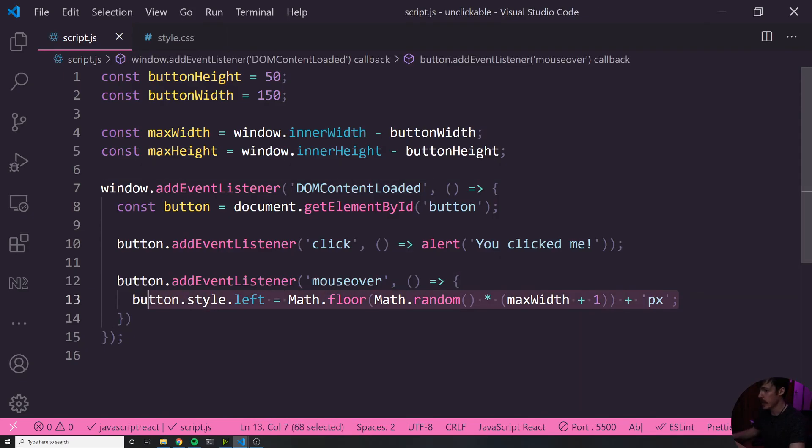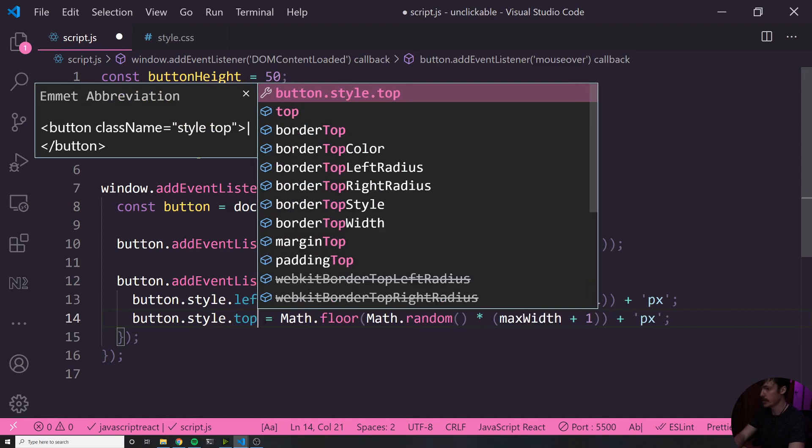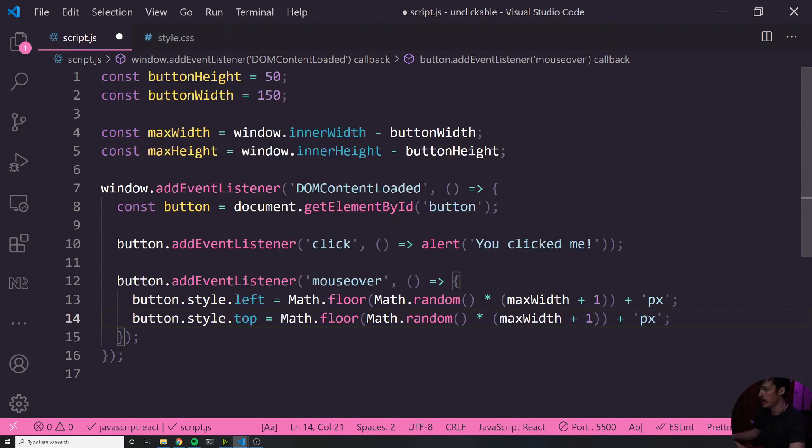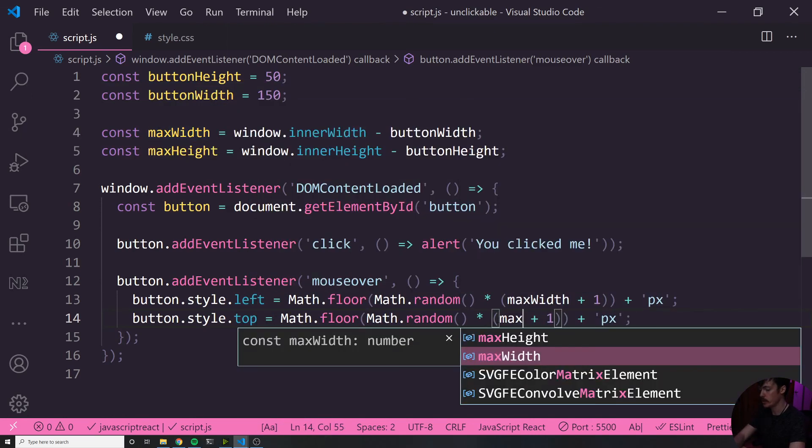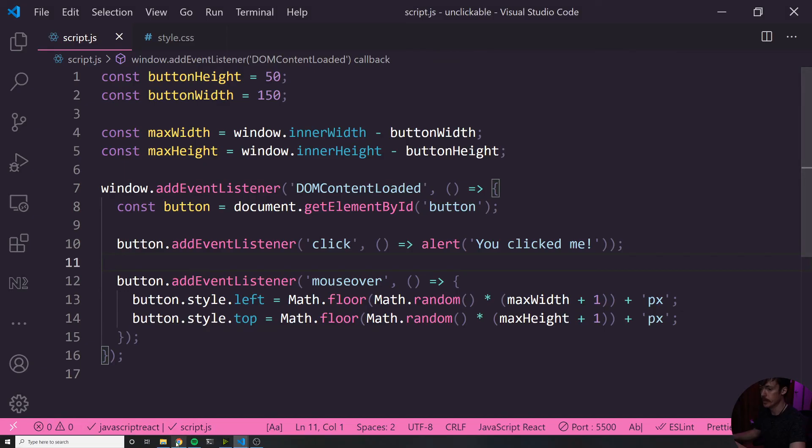And we can use basically the exact same logic for this. So I'm copying this line right here. And I'm pasting it on the next line. Now instead of left, I want to set the top and here instead of saying maxWidth, I want to use maxHeight. Now I've saved it.